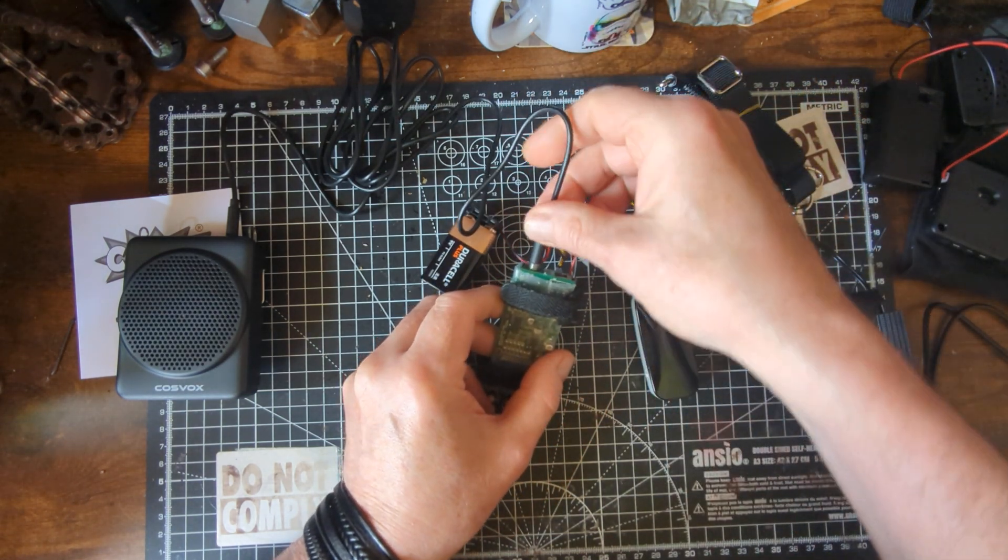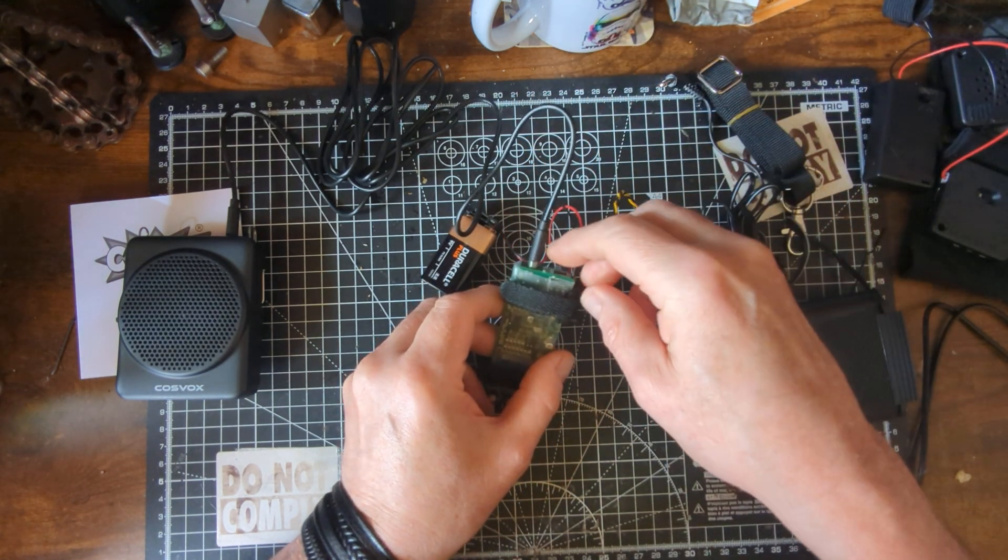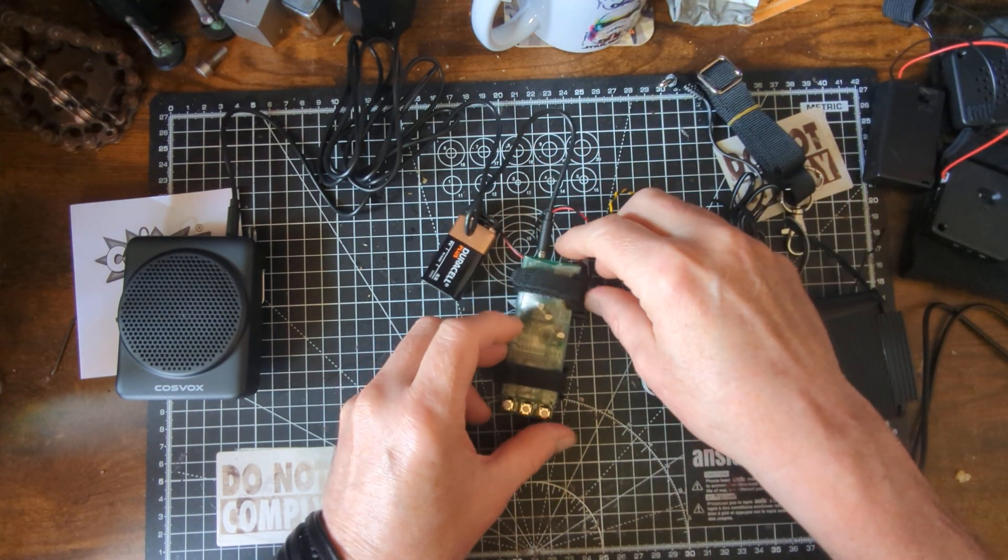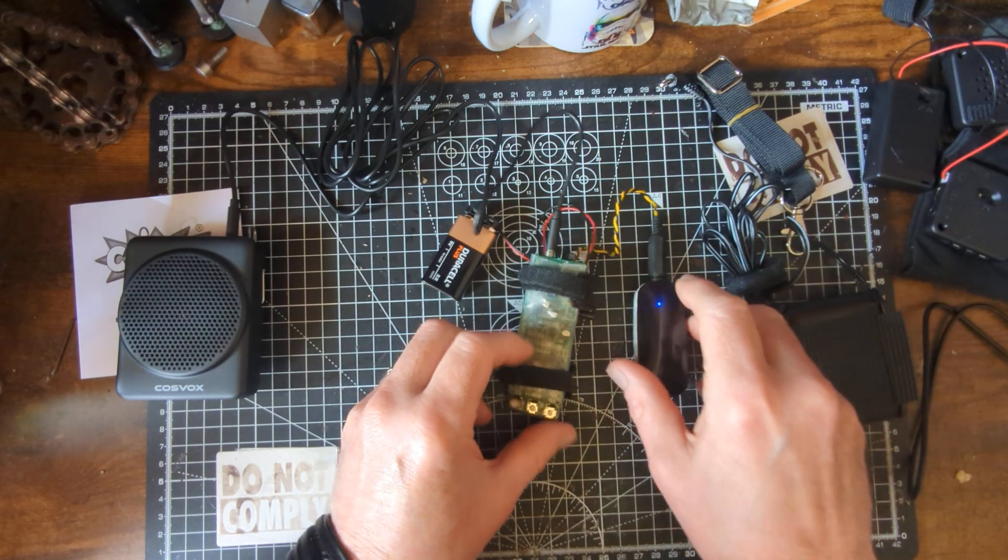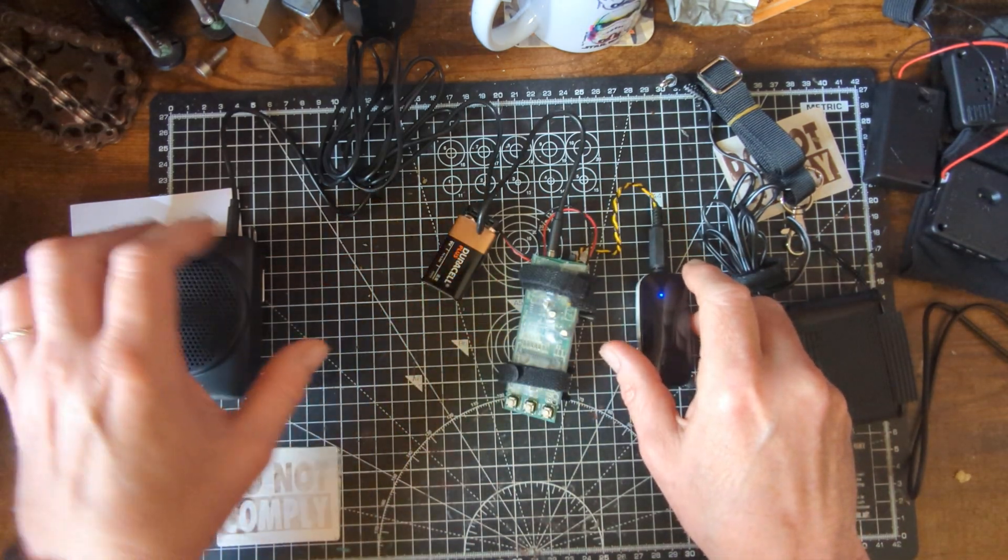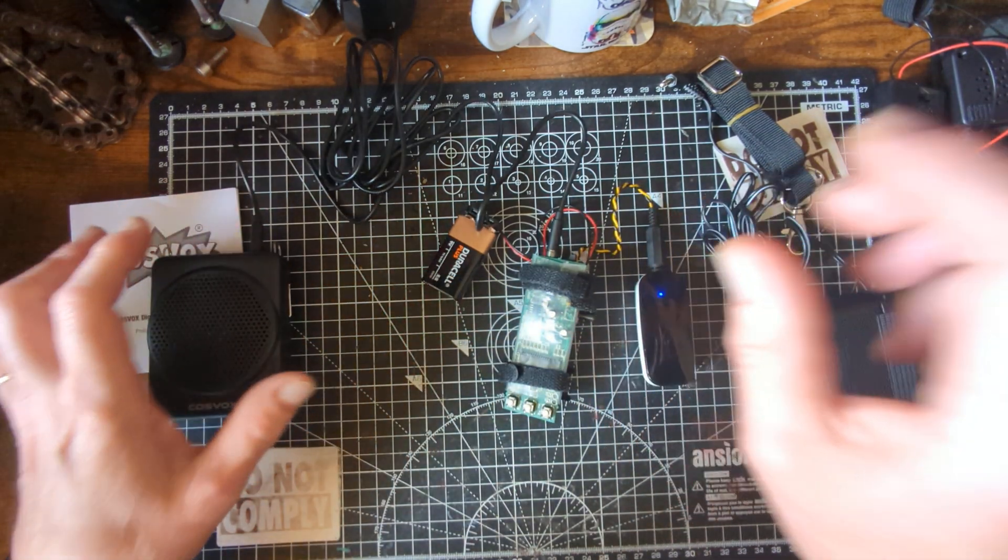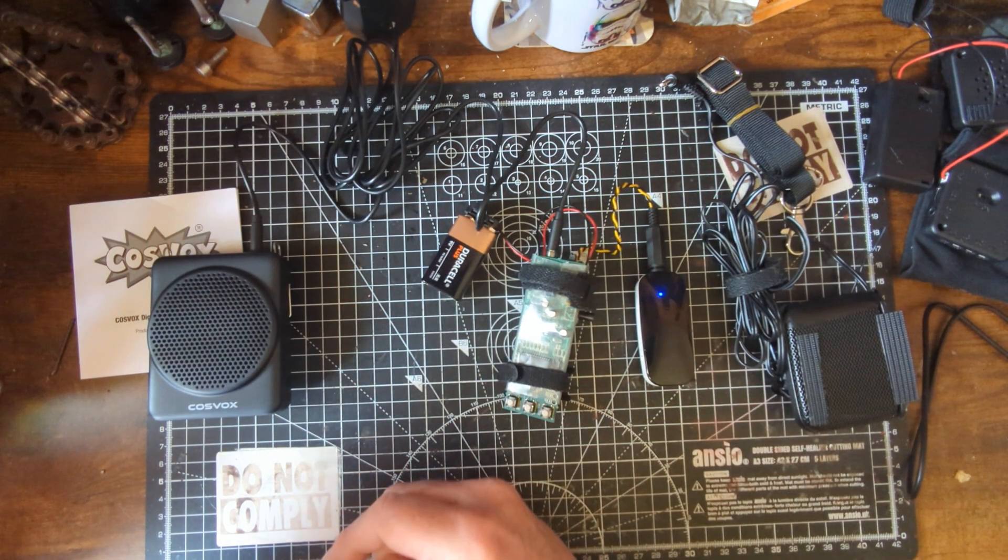There we go. Okay. We're going to stop there.